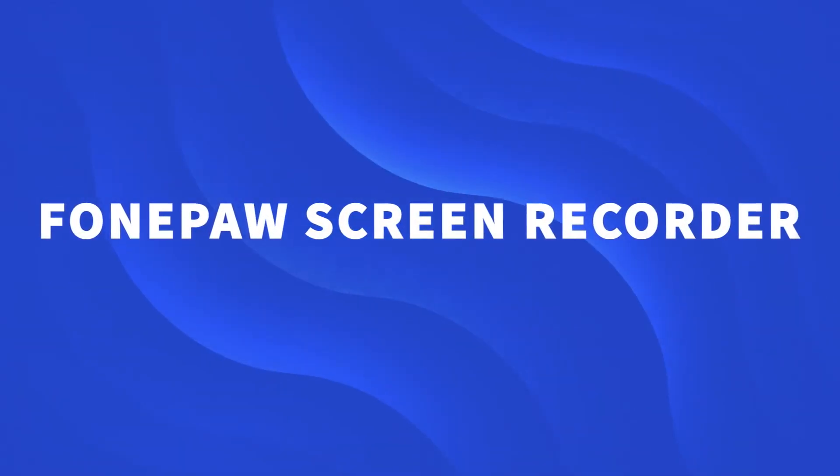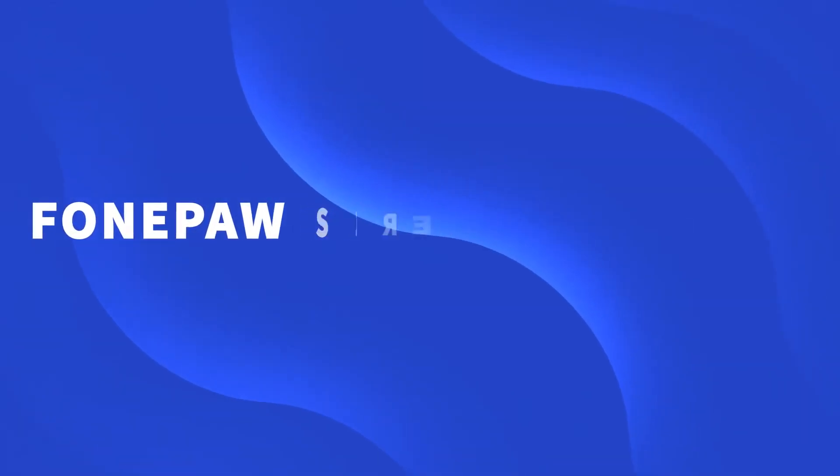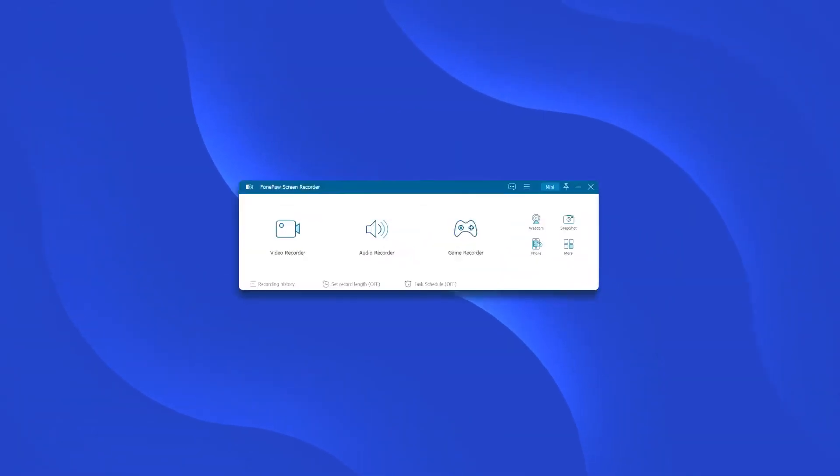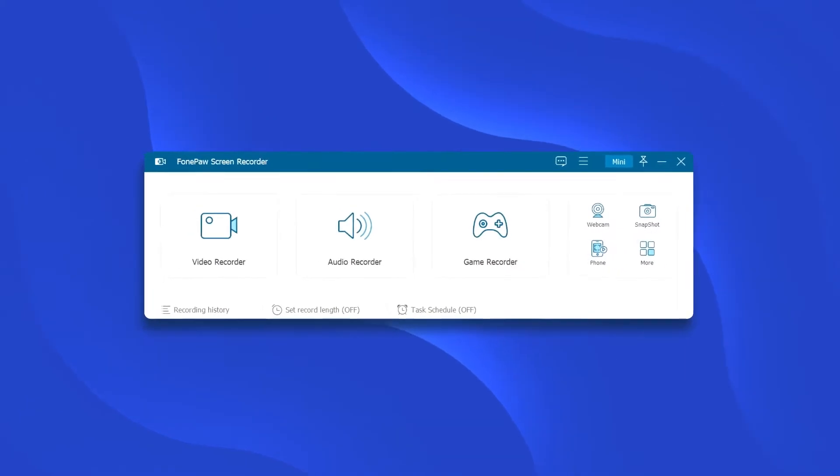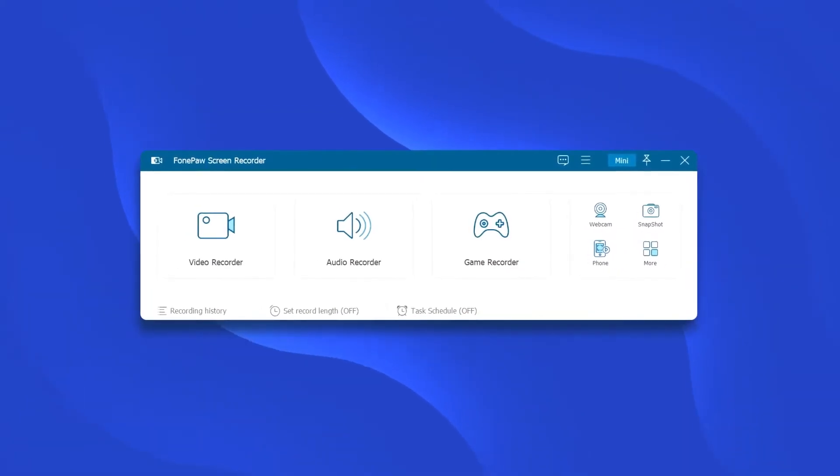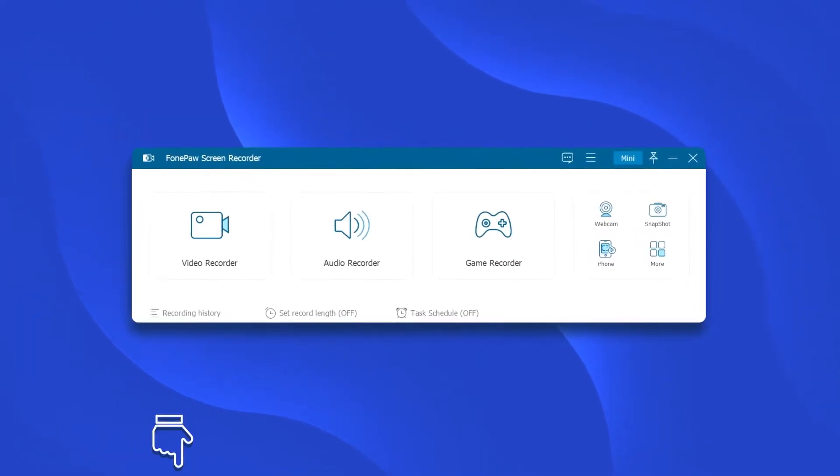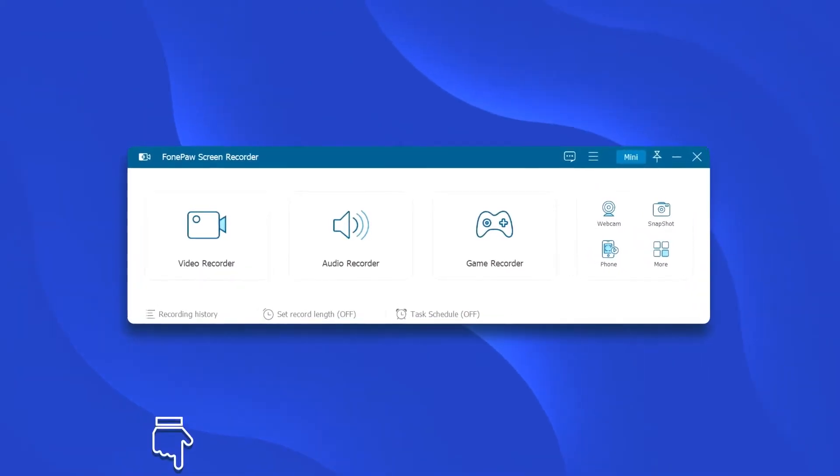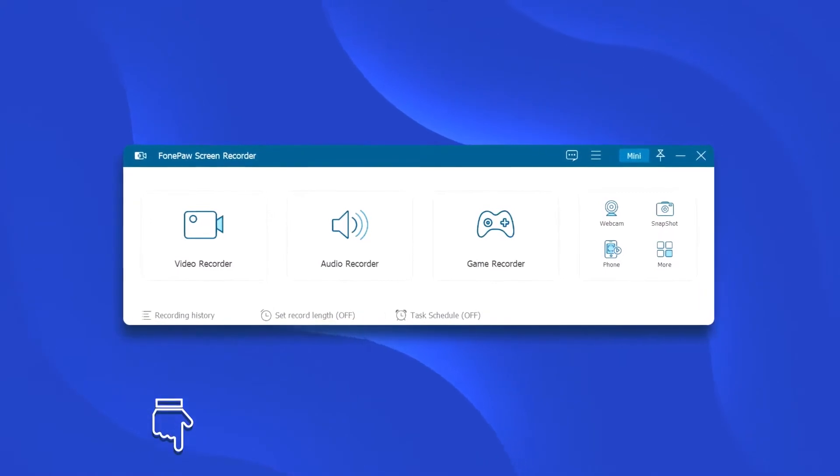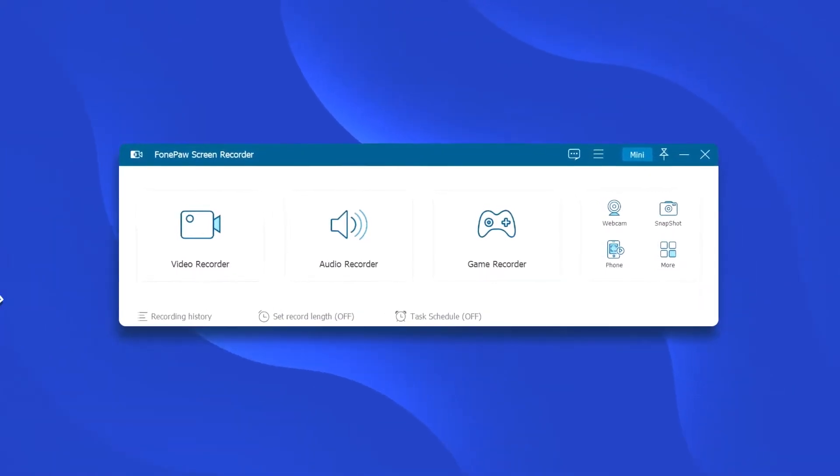Let's start the screen recording with the first tool, PhonePaw Screen Recorder. If you haven't installed this program yet, find the download link in the description section below.